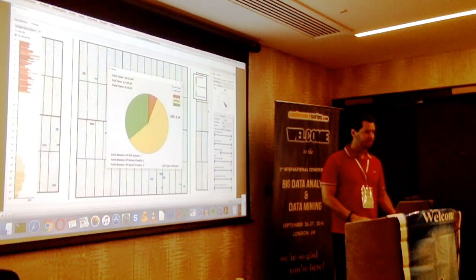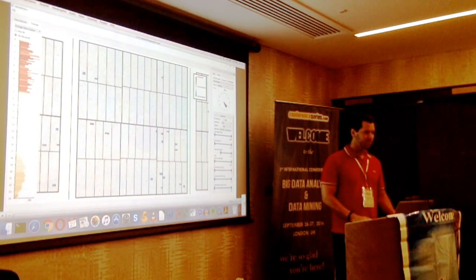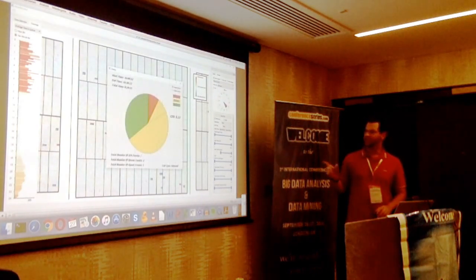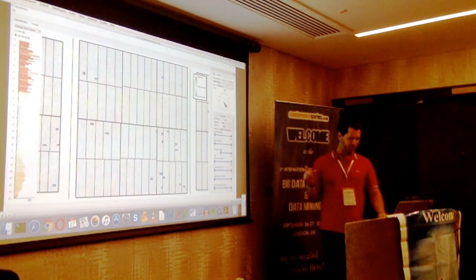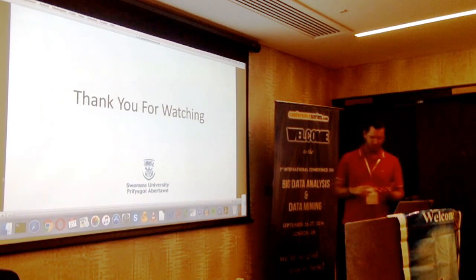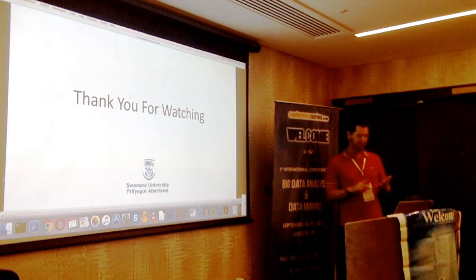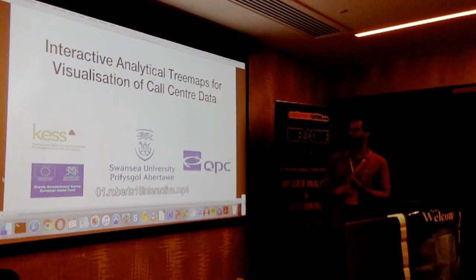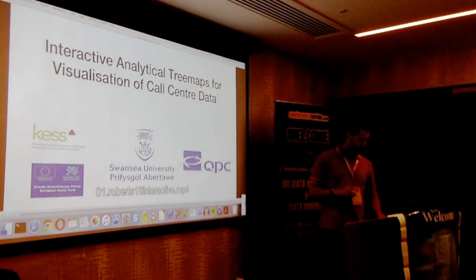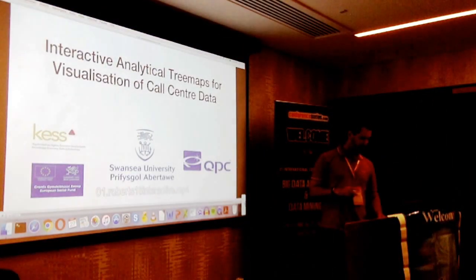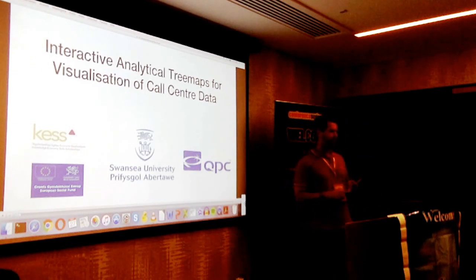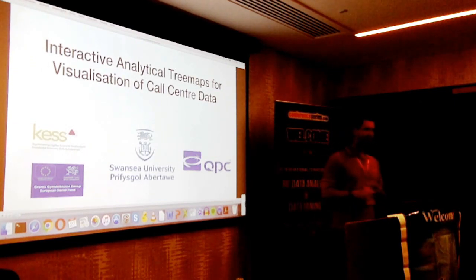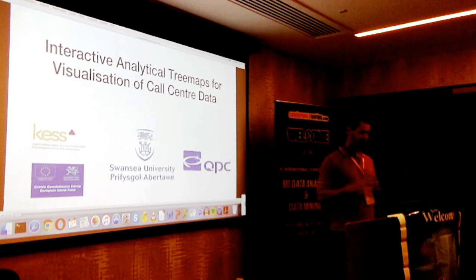All the tools we're going to show today were developed with three key technologies: OpenGL for computer graphics, Qt for the GUI library, and C++. We always use those tools — with them we can achieve most of our visualization goals.